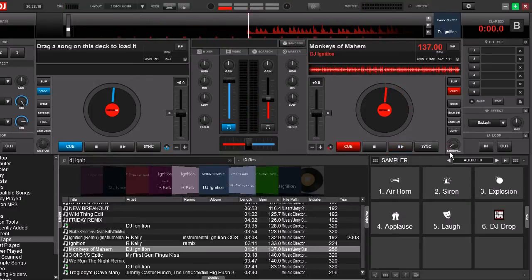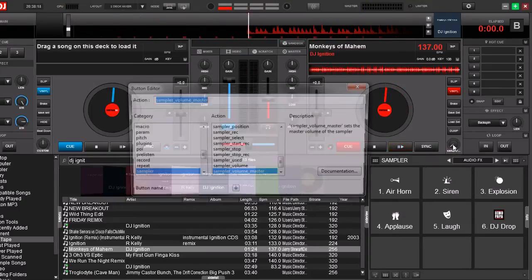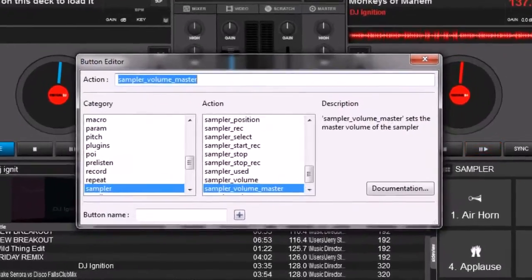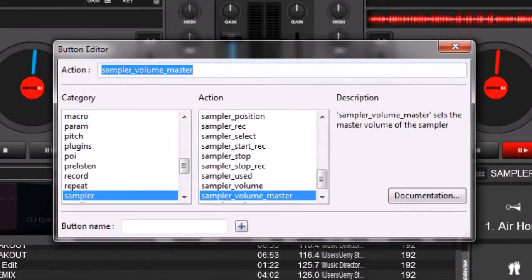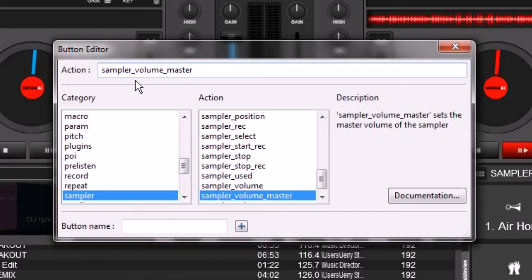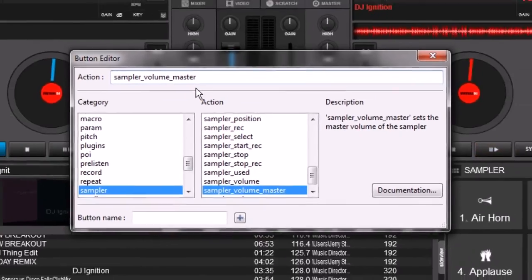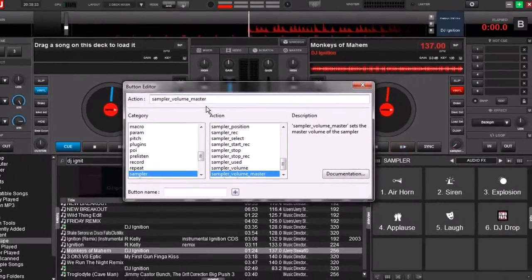And to do that, it's really easy. Just take your custom knob, right mouse click on it, it's going to bring up the button editor. And the command that you want in there is sampler_volume_master. You put that in and then now that knob will control the volume of the sampler.